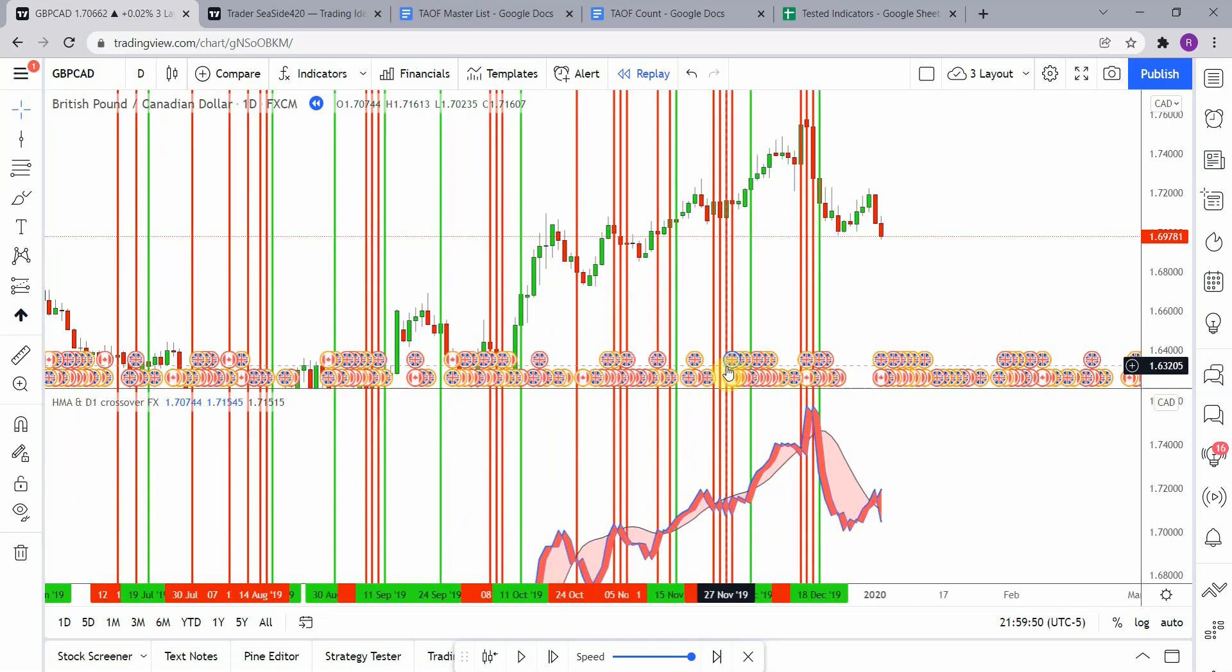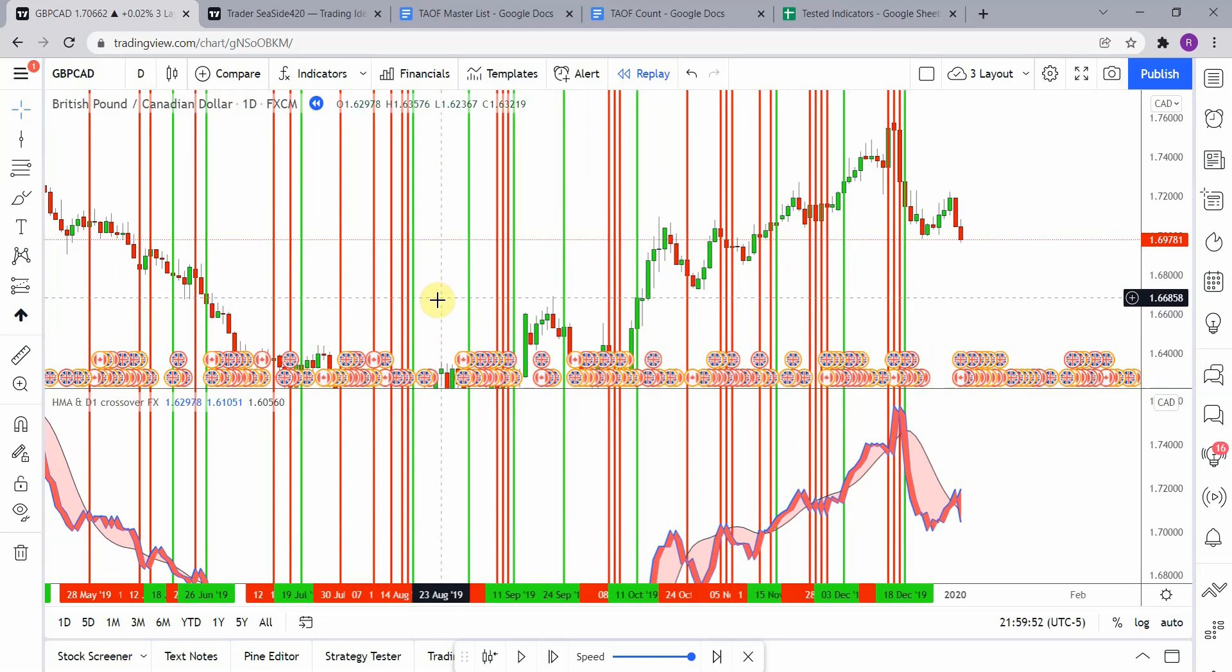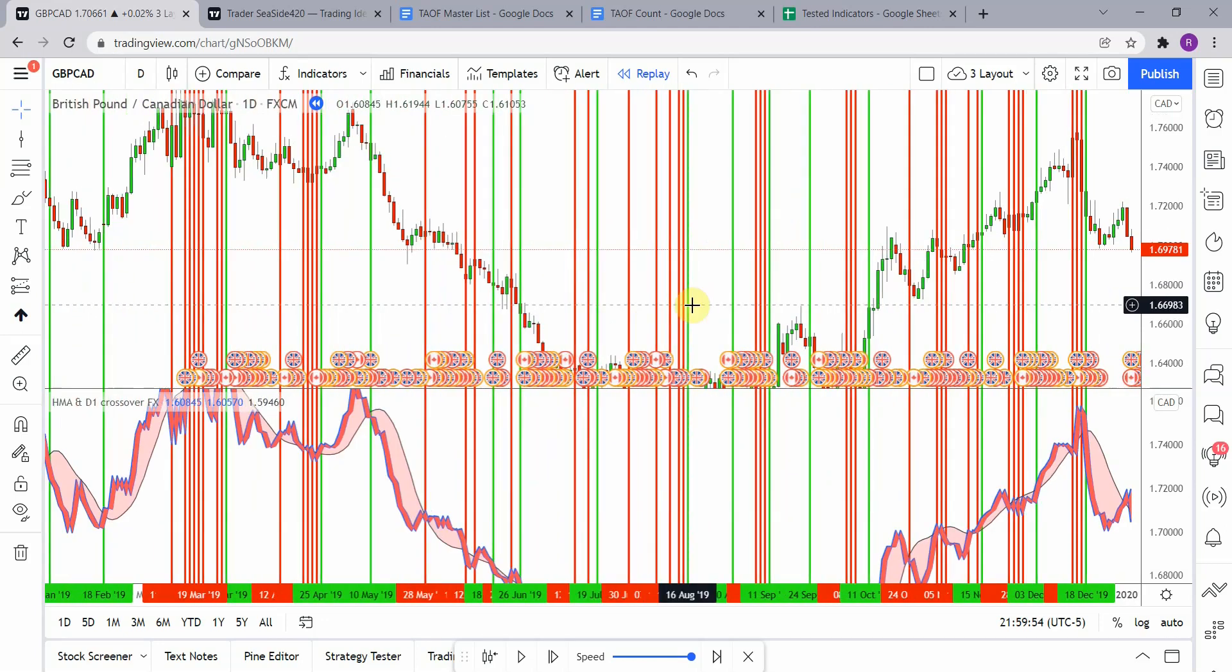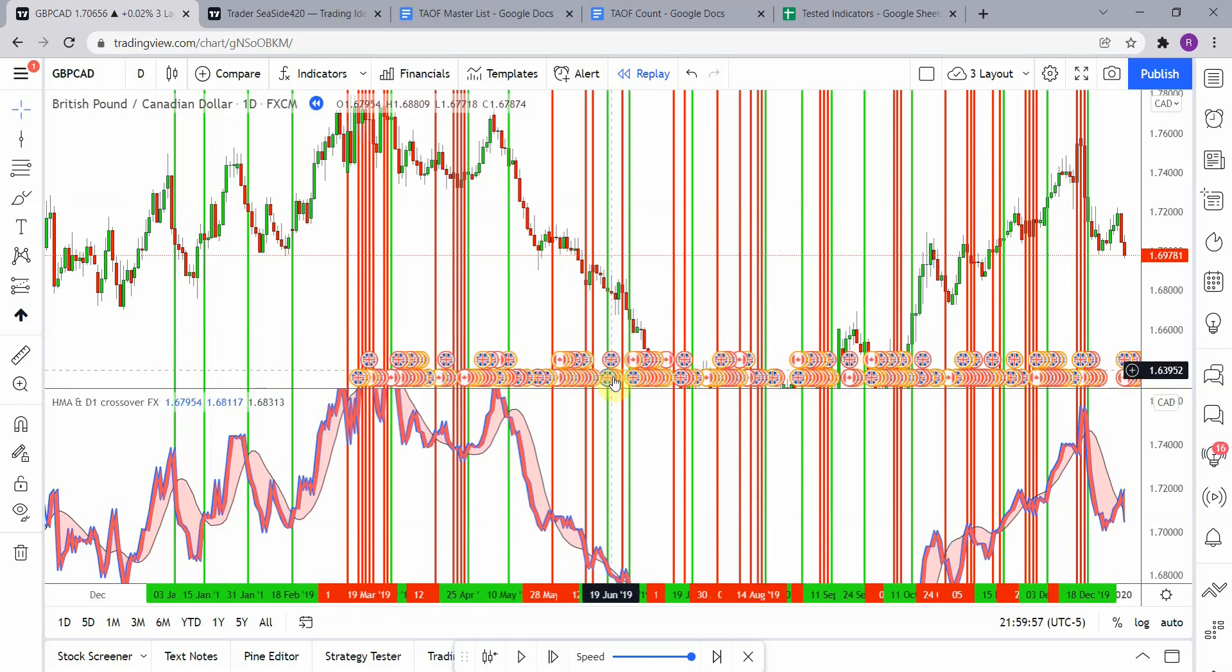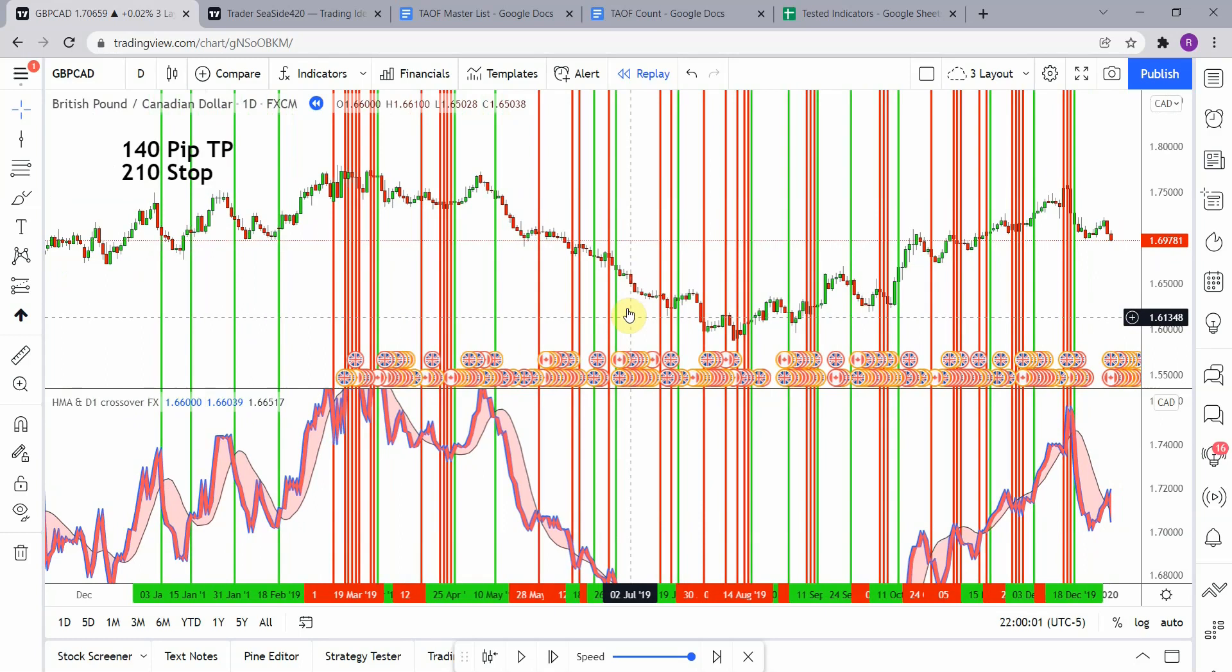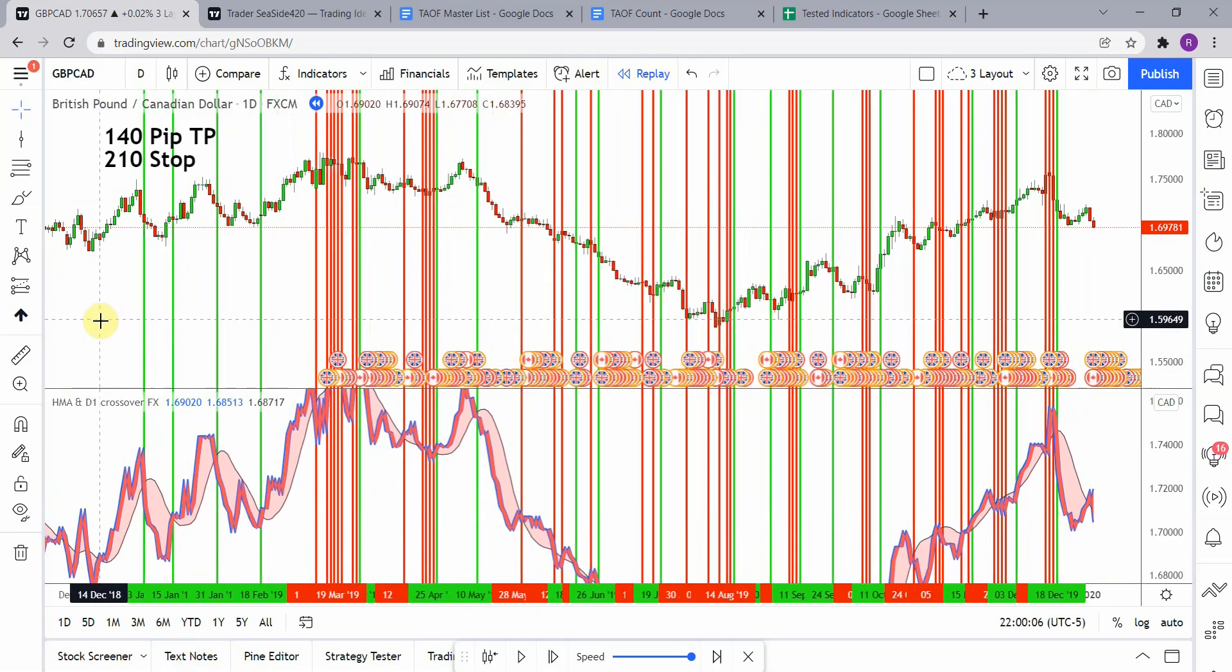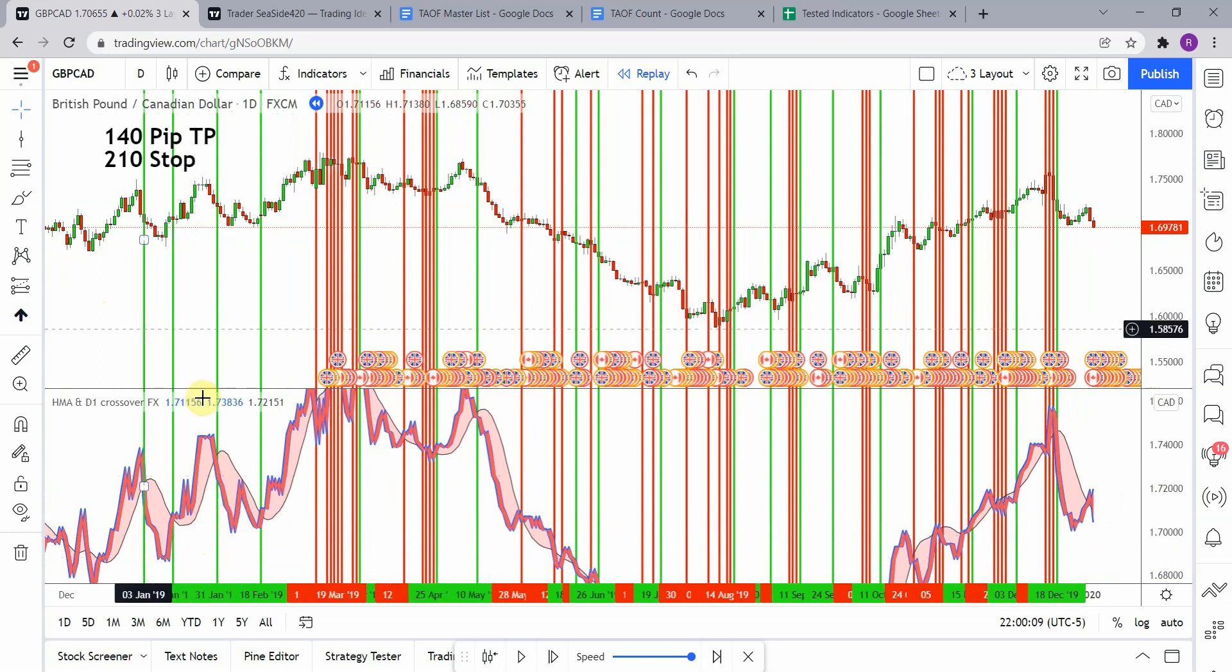Okay, so back to the indicator here. You can see that it gave us quite a few signals there. Everything in focus. All right, there we go. So let's go ahead and count these out and see what we get out of them.